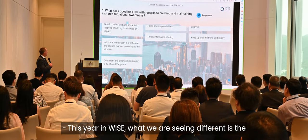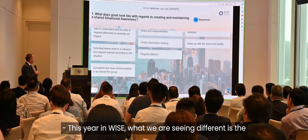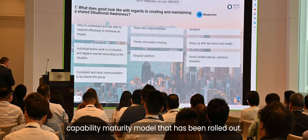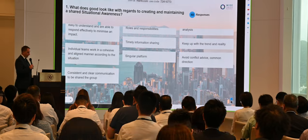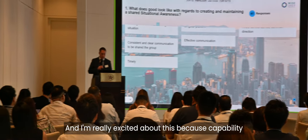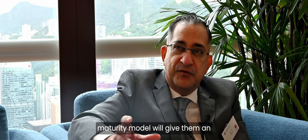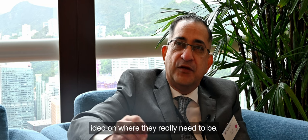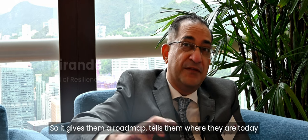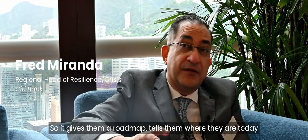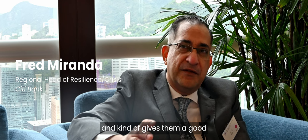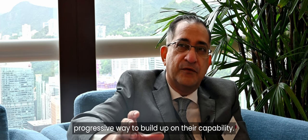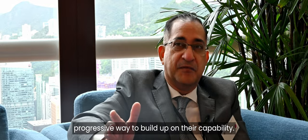This year in WISE, what we are seeing different is the capability maturity model that has been rolled out. And I'm really excited about this because capability maturity model will give them an idea on where they really need to be. So it gives them a roadmap, tells them where they are today, and gives them a good progressive way to build up on their capability.